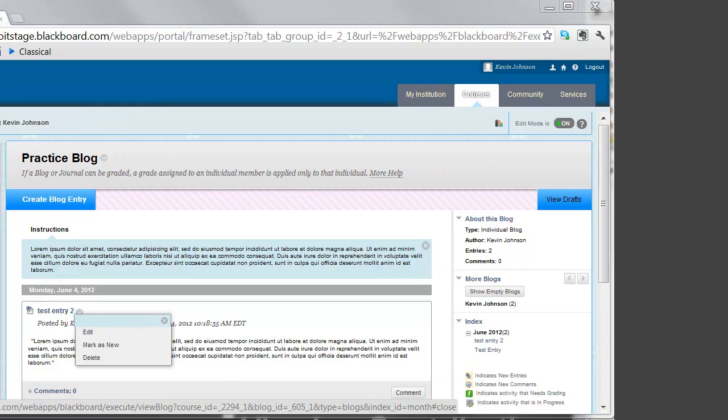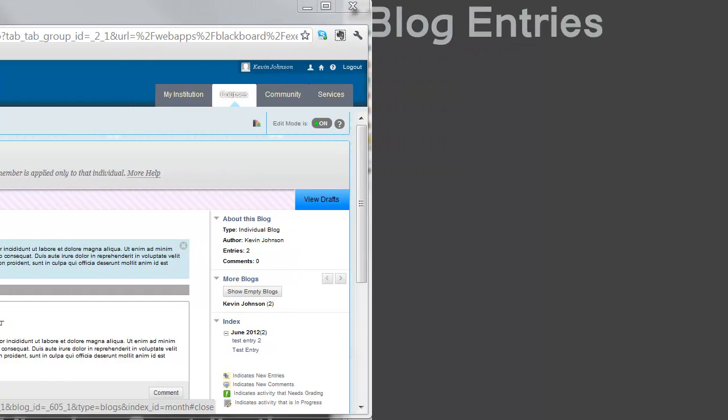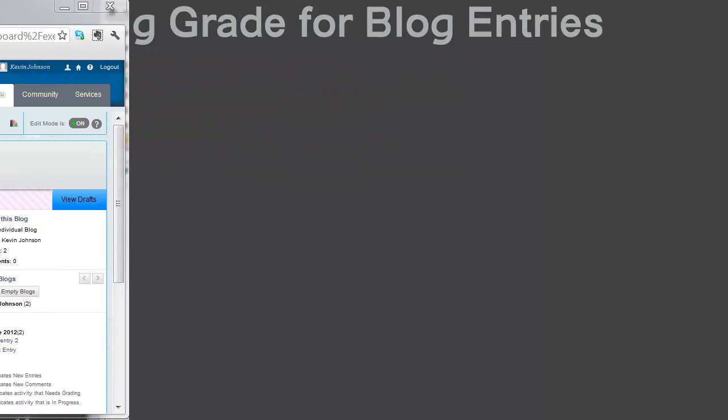Once you have graded a blog entry, students can view the grade in two places. The grade appears in the blog topic page, as well as in the student's My Grades tool.